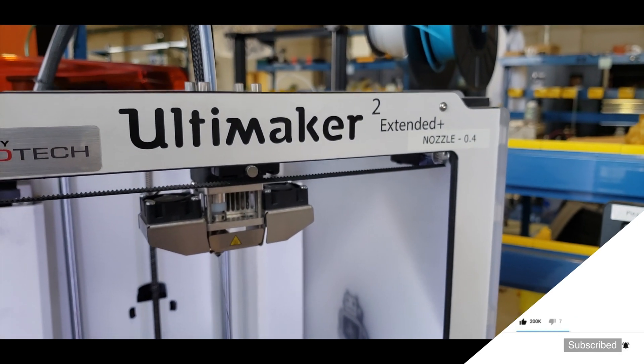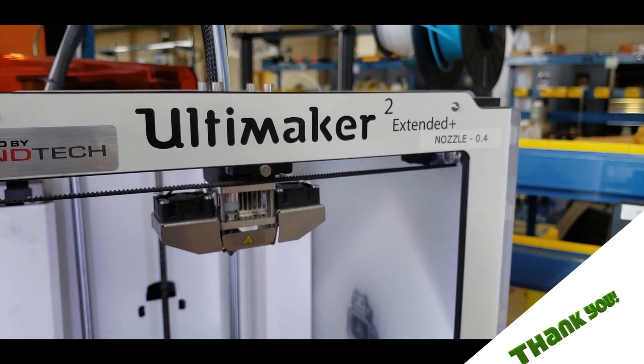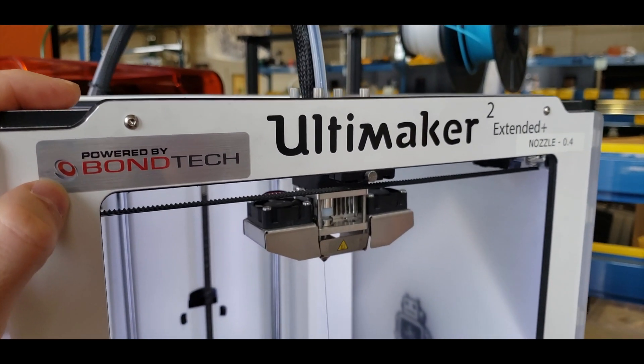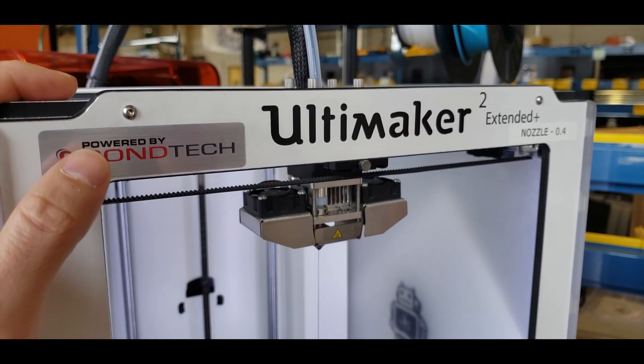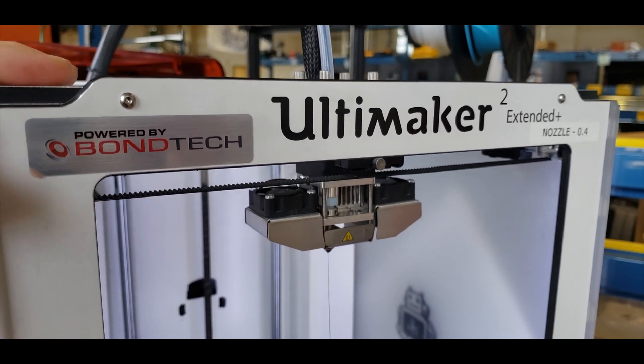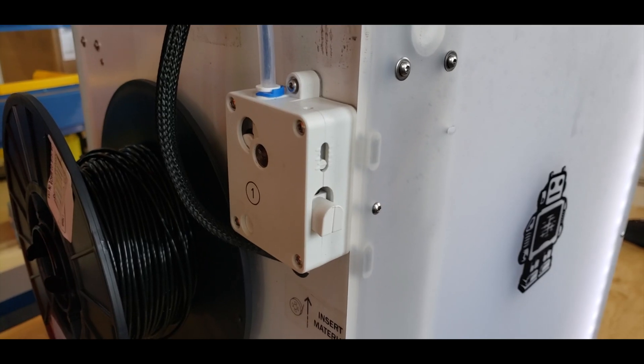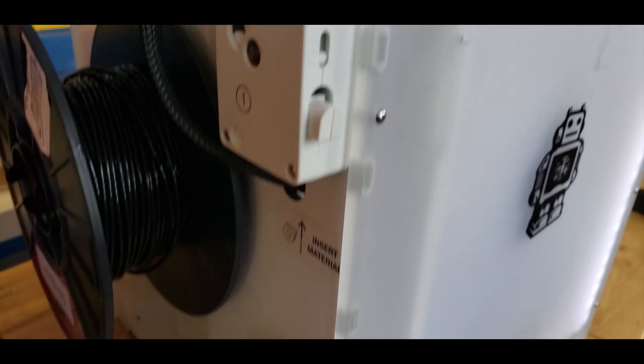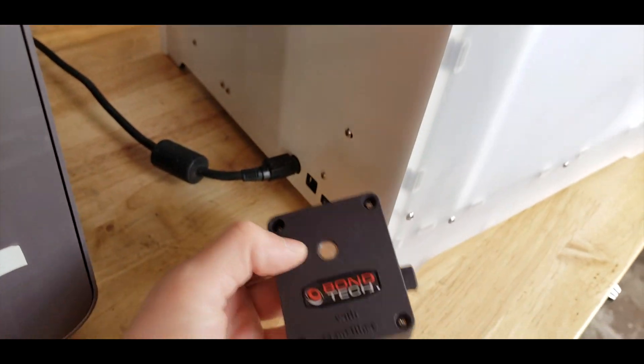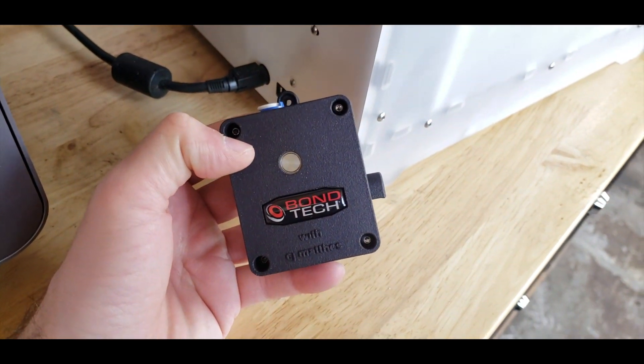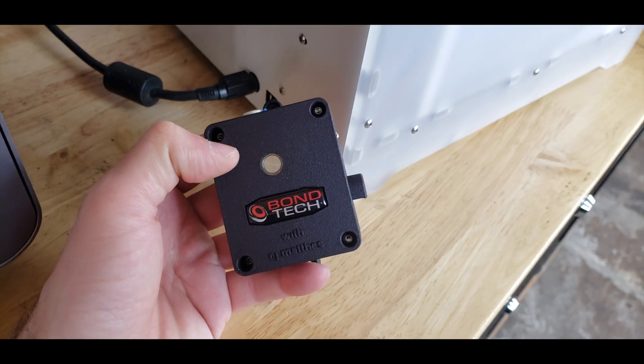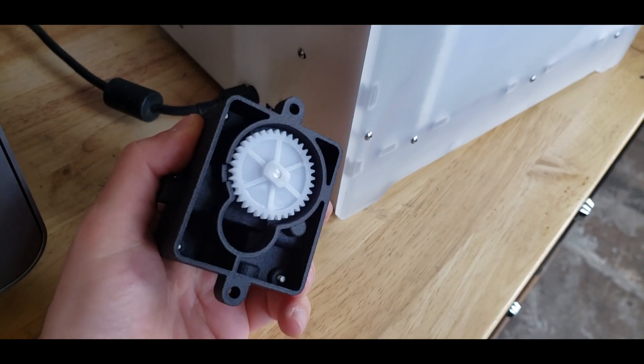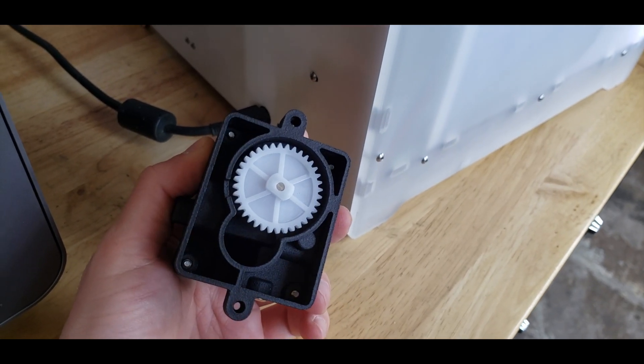We are right now using Ultimaker 2 Extended Plus and we are going to change this feeder mechanism with the BondTech that we have. We are going to replace this old filament feeder mechanism with the new version that is provided by the BondTech company.